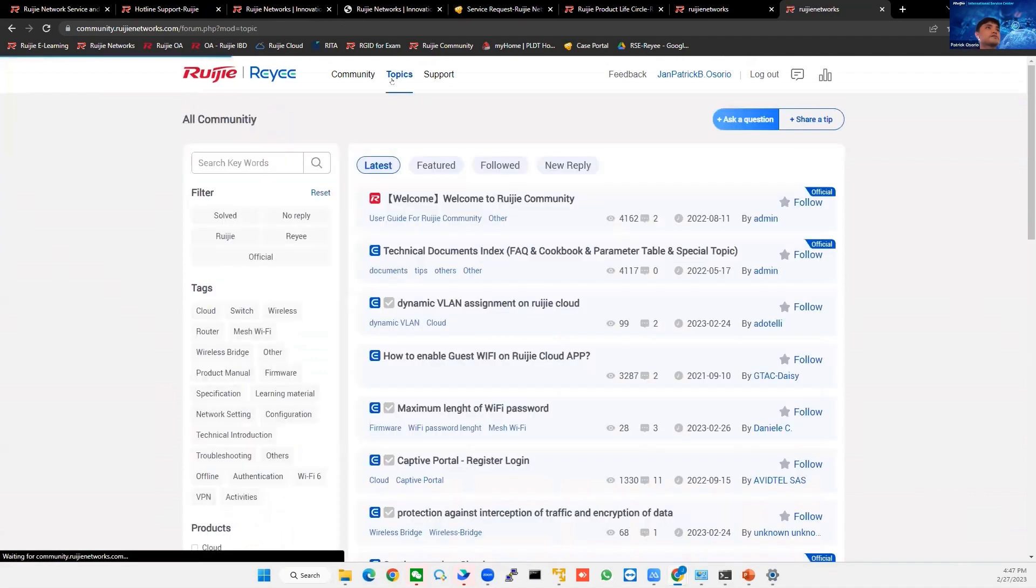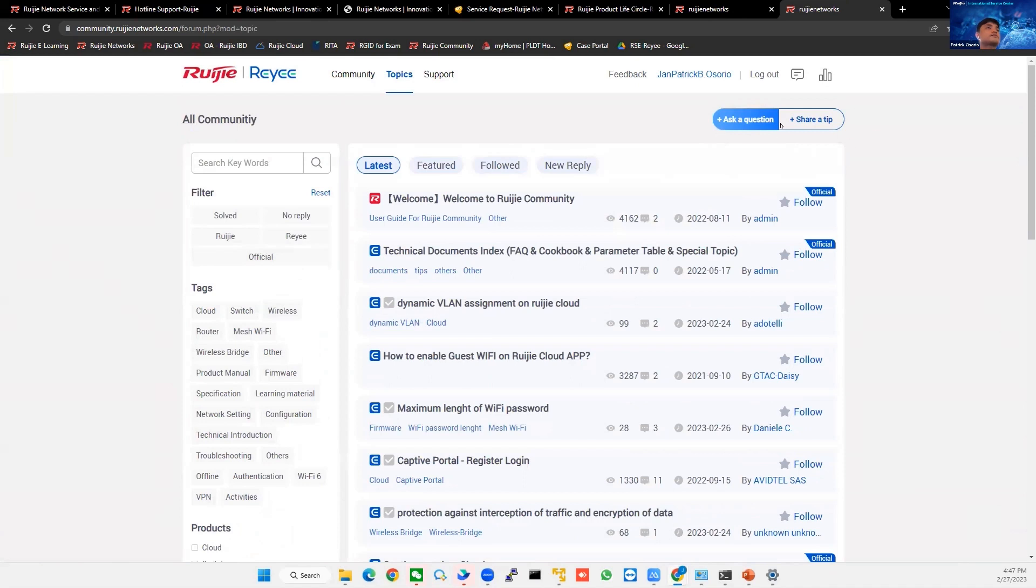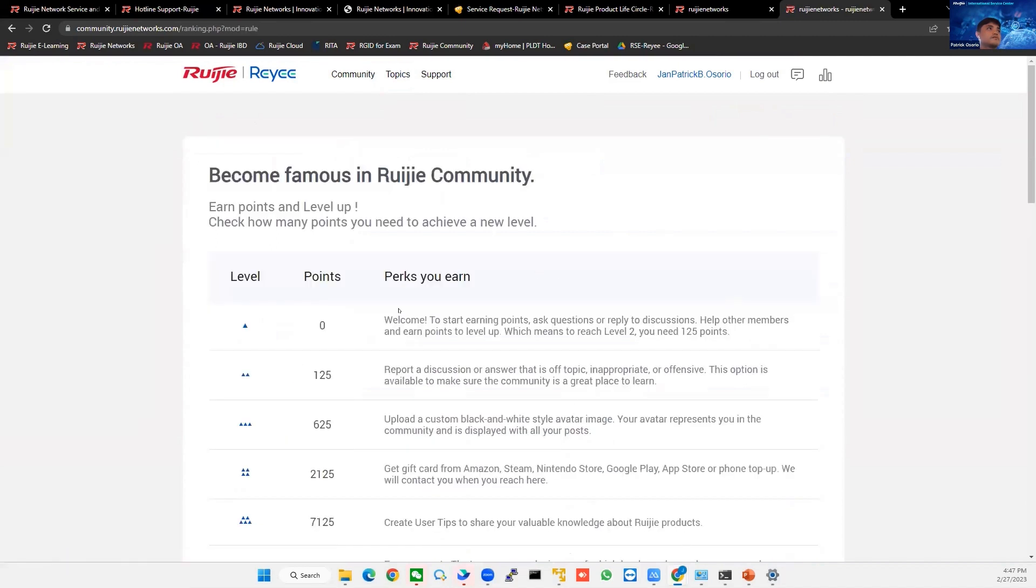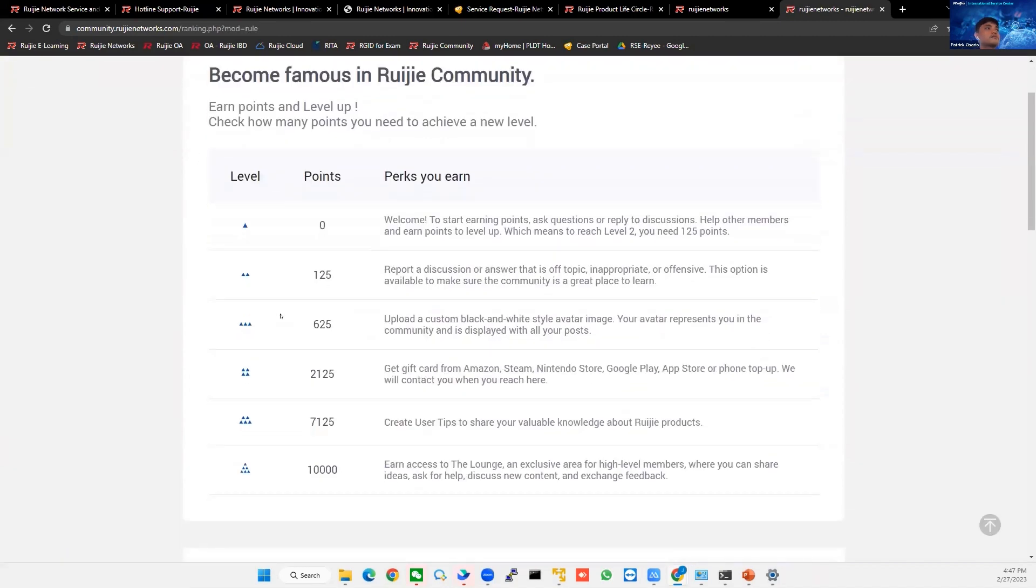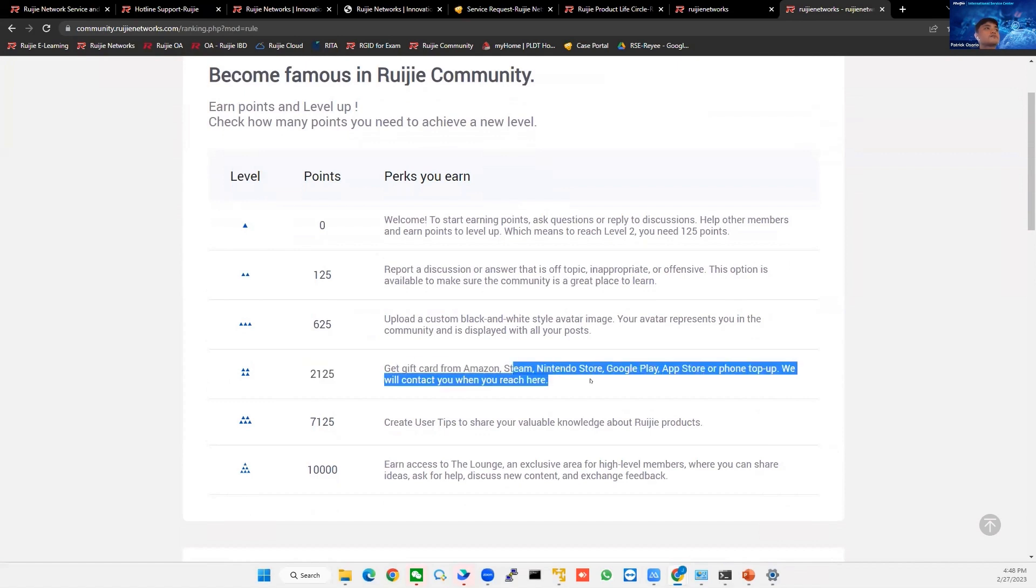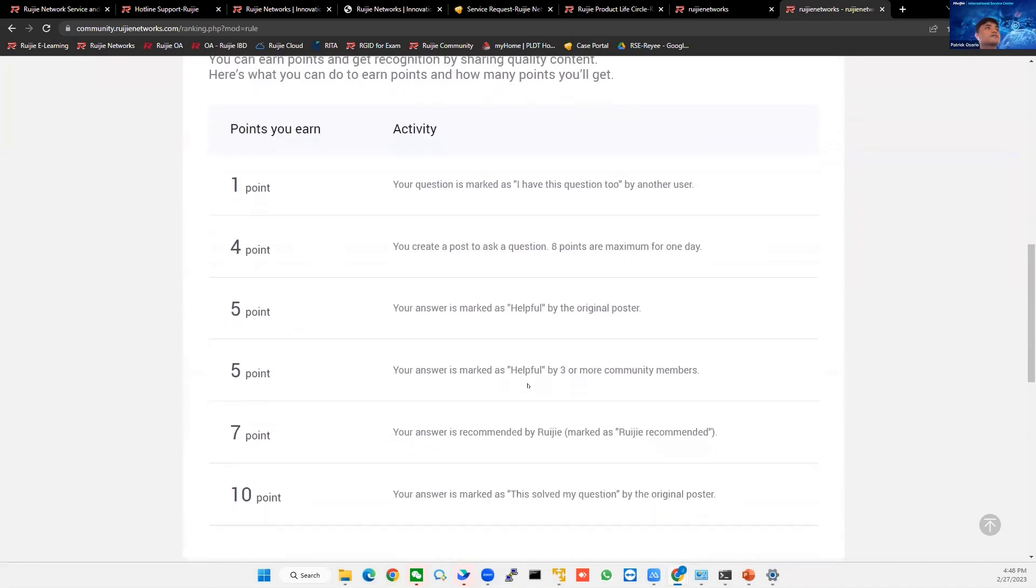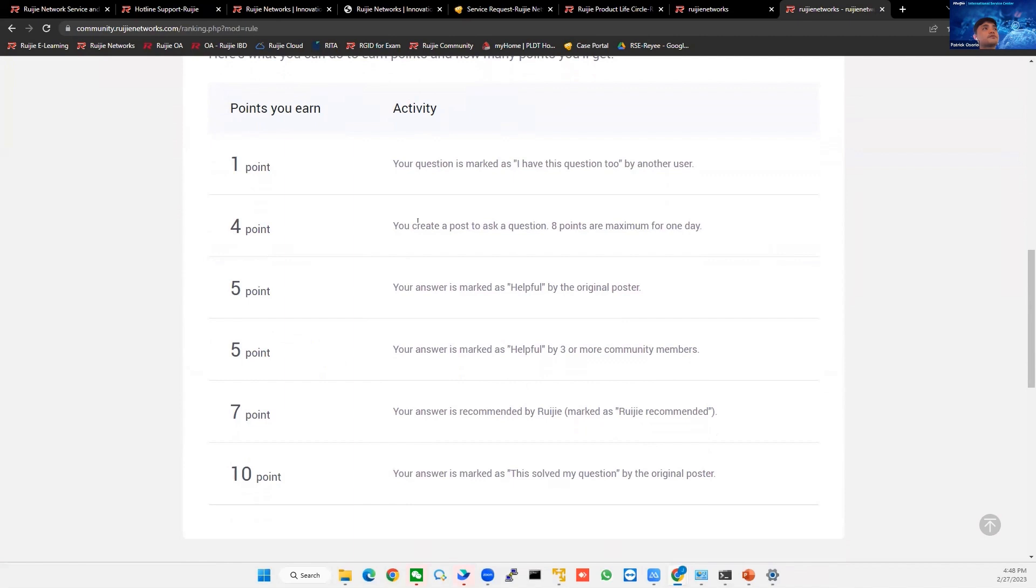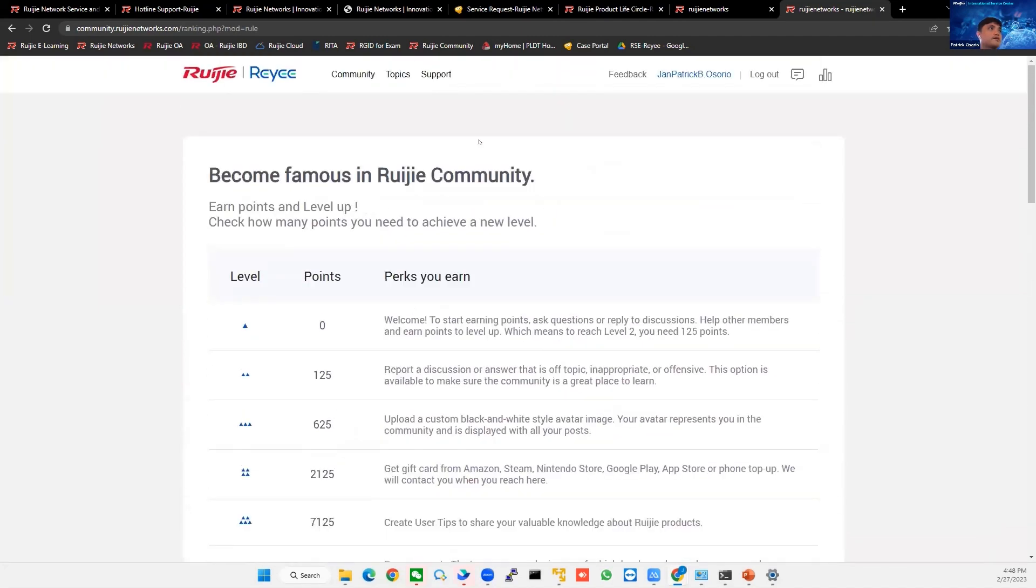So why do we have this? Ask a question, share a tip, comments, because we have this ranking. And you can have perks on this. So you can earn points. For example, 2,125 points, you can have a gift card from Amazon, Steam, Nintendo store, so it has perks that you can earn. So how can you earn that? You can have this activities like, if your question is marked, I have this question too by another user. Or if you create a post to ask a question, so you will earn these points if you actively participate in our community.